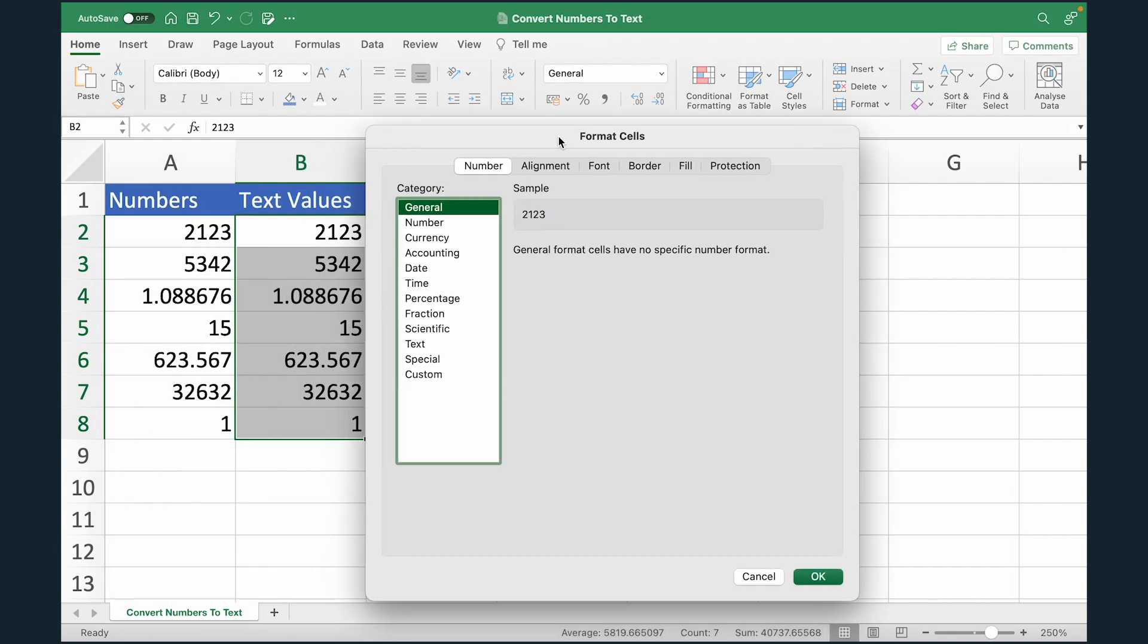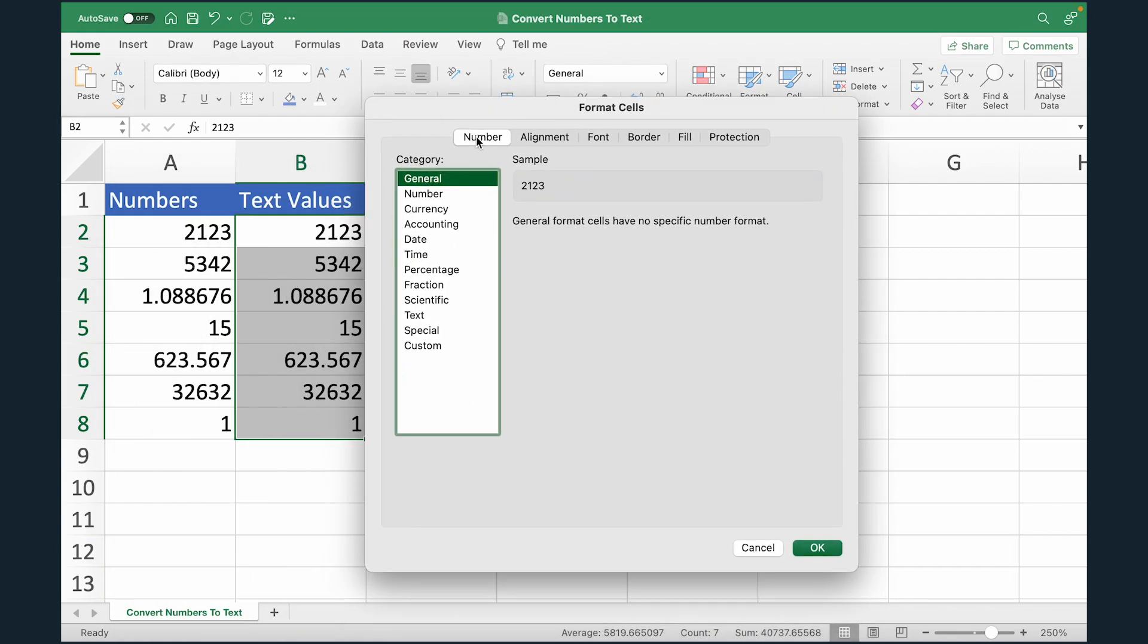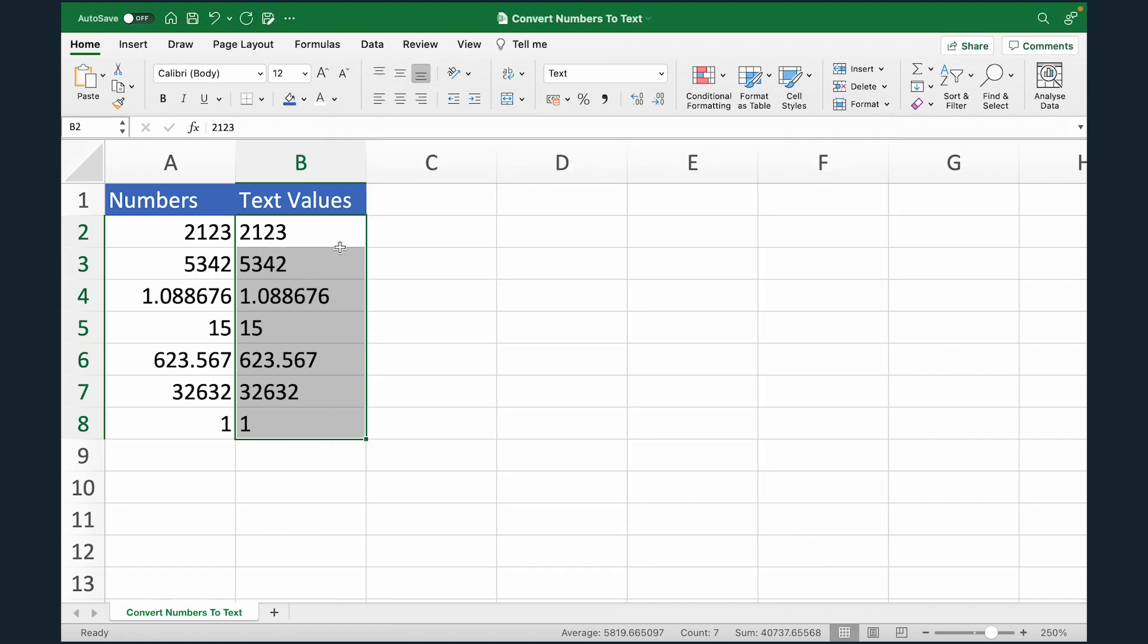Now here from the number group under category, I'm going to select text and click okay. And done.